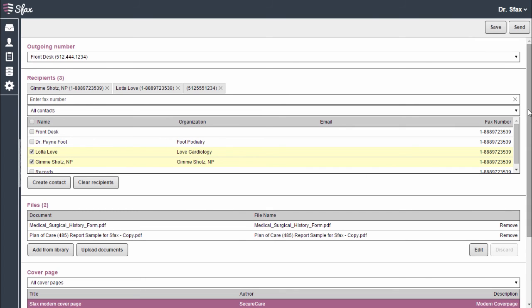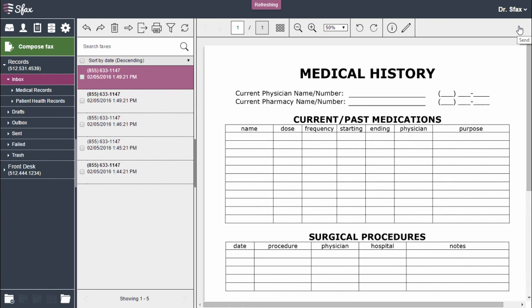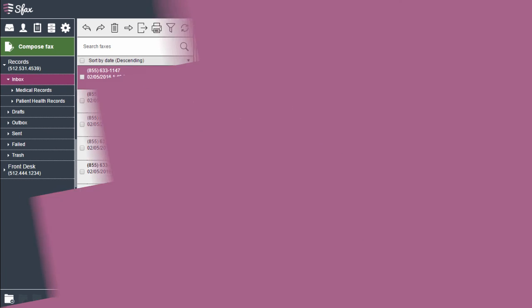I'll then choose Send, and that is how you send a fax using SFAX for Web.